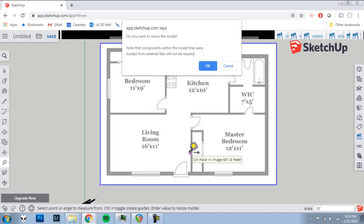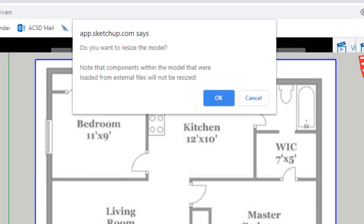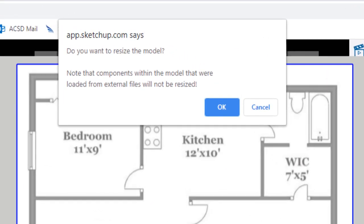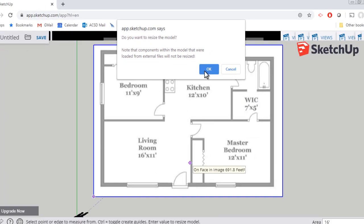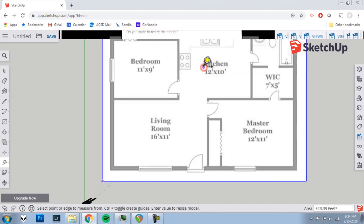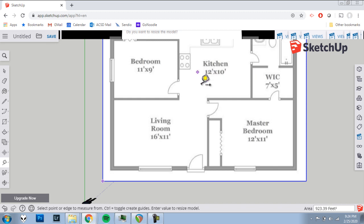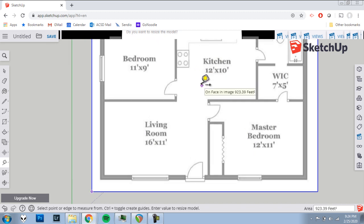As soon as I hit enter, this box shows up. Do you want to resize the model? Yes, I do. I want to resize this image. That's all we have in the model so far. I'm going to click OK. If you caught that very quickly, it just resized that image just a little bit larger.